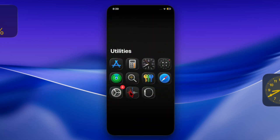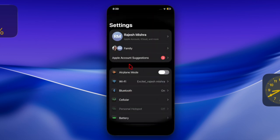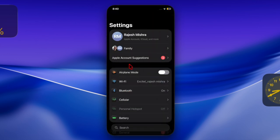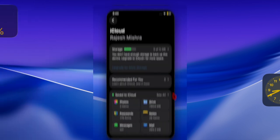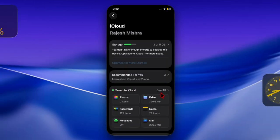First, you have to launch the Settings app on your iPhone. After that, you have to tap on the Apple ID banner at the top. Then you have to choose the iCloud option. After that, tap on the 'See All' option.